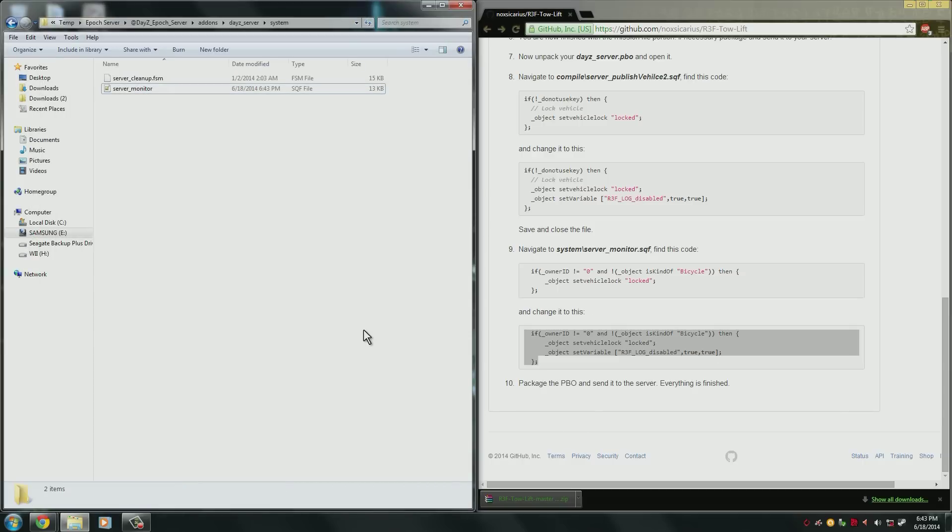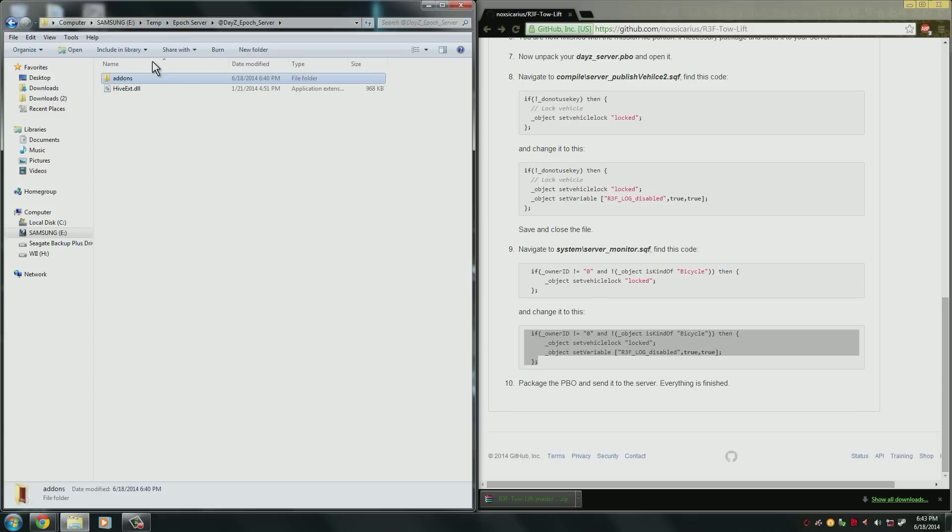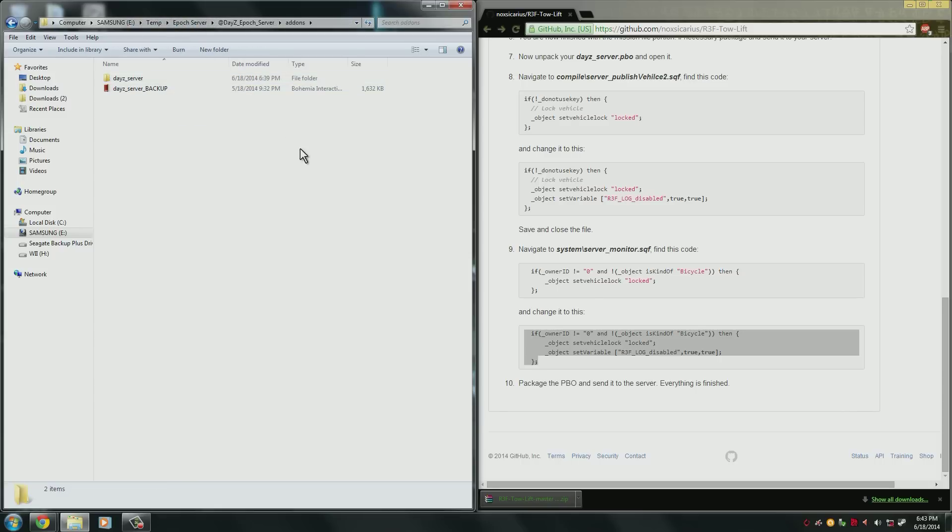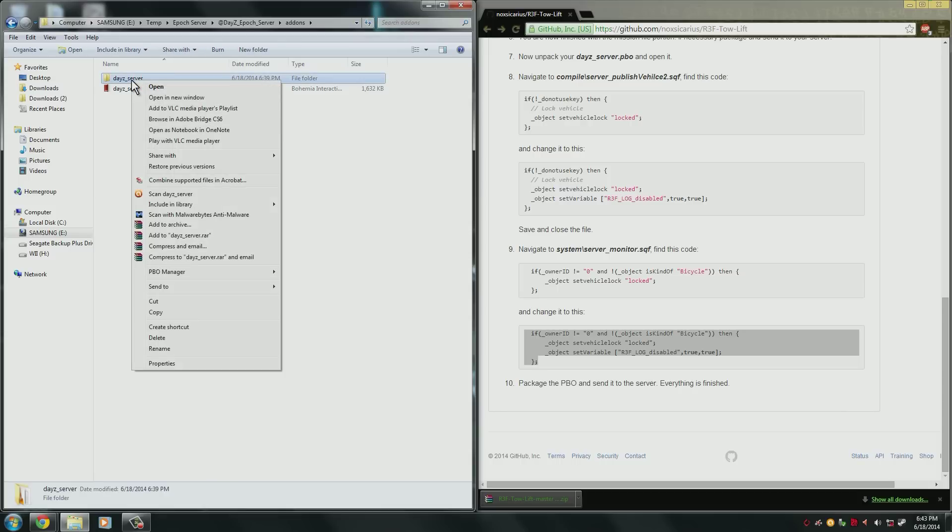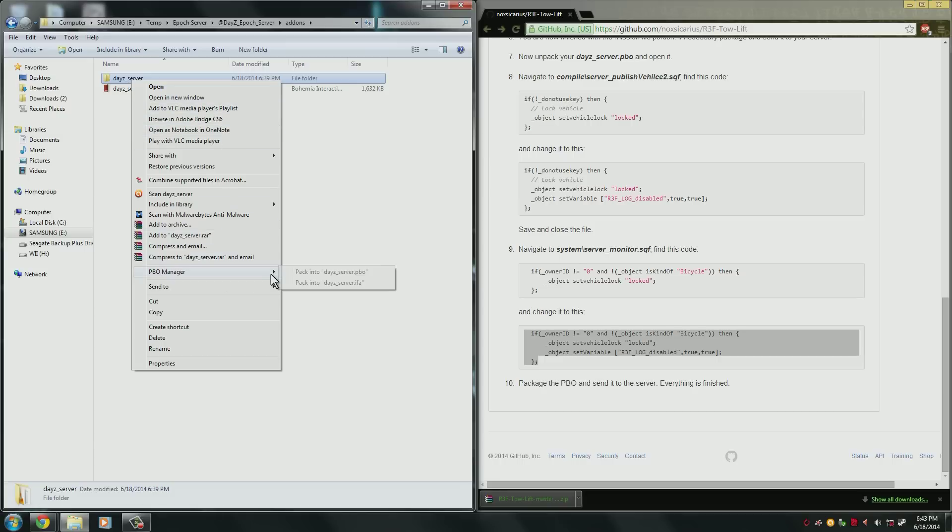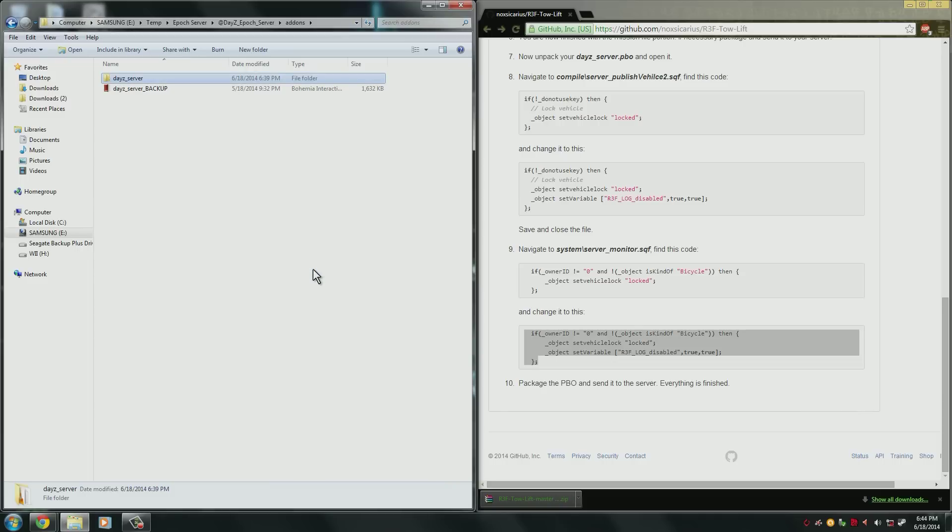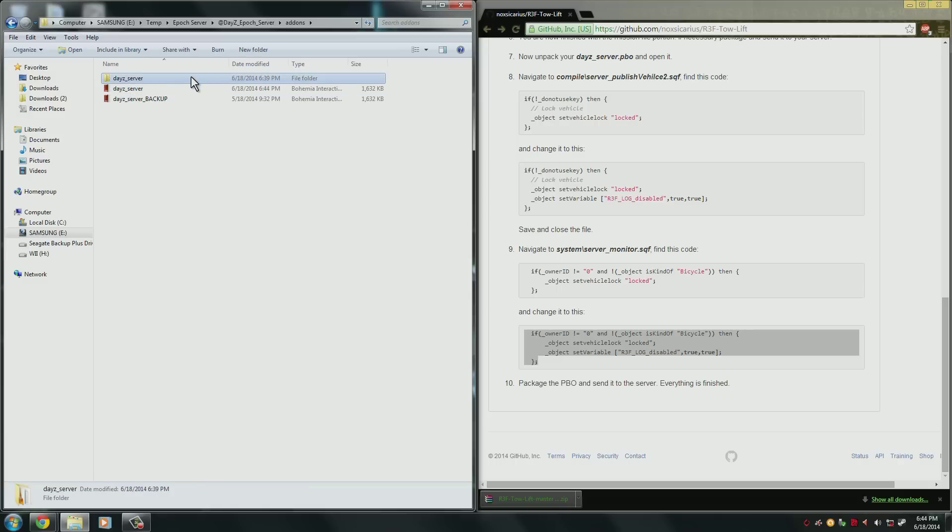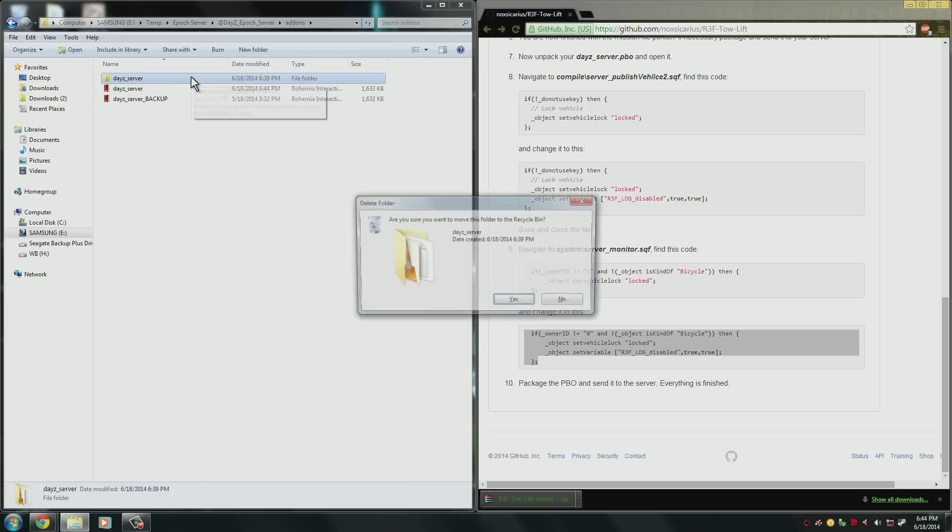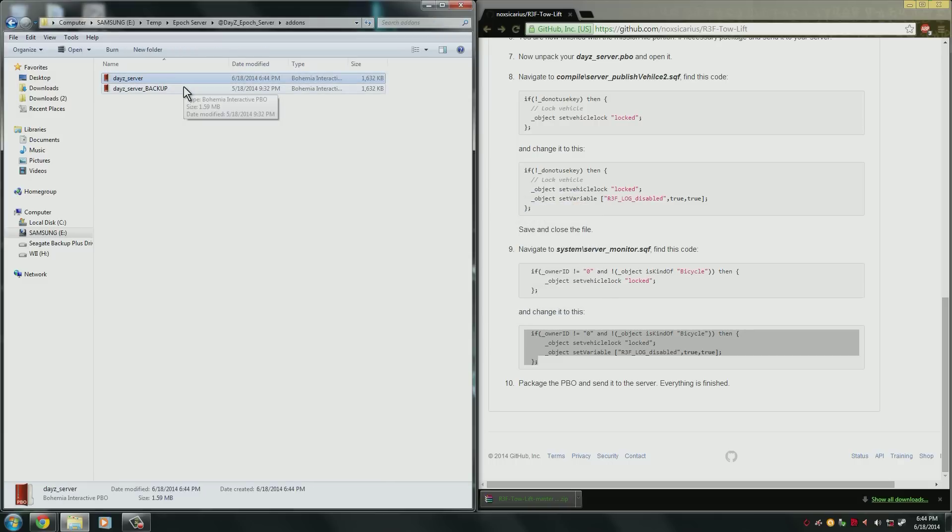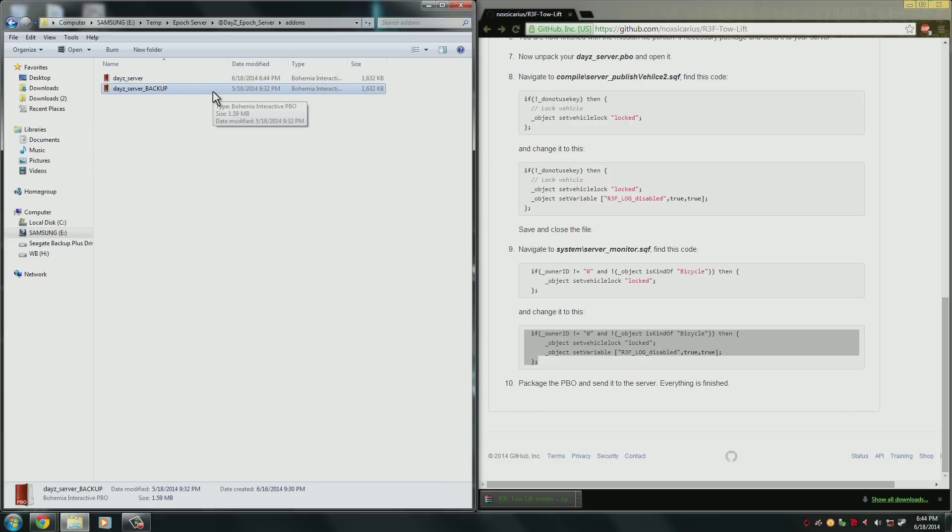Everything is installed now but all we have to do is one last thing. We come back to this file where we unpacked our server PBO and now we have to repackage it so that the server can read it. Right click the dayz_server folder and go down until you find PBO manager again. You want to package this into dayz_server.pbo and as you can see it's made another PBO. You can delete the server file. So now you just have the PBO we just edited and the one that has been set as our backup. So this completes the install and disabling of locked vehicle tow.